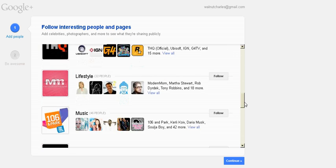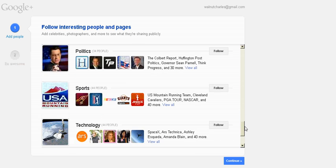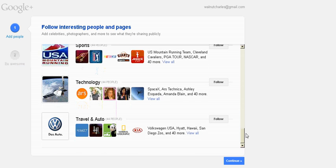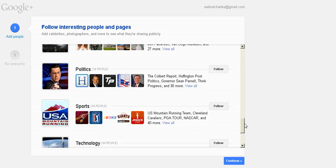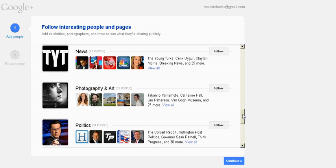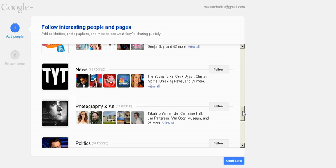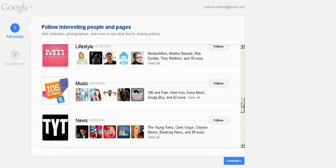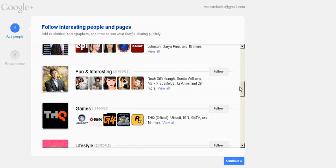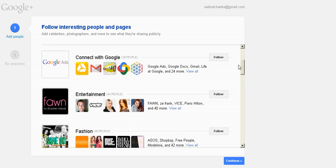What they're trying to do is they're trying to suggest that you add some people. Add people that you want to follow, people that may be of interest. And Google Plus is kind of like Twitter in that you can follow people and you can see their public posts, whatever they might happen to say or do or post publicly.